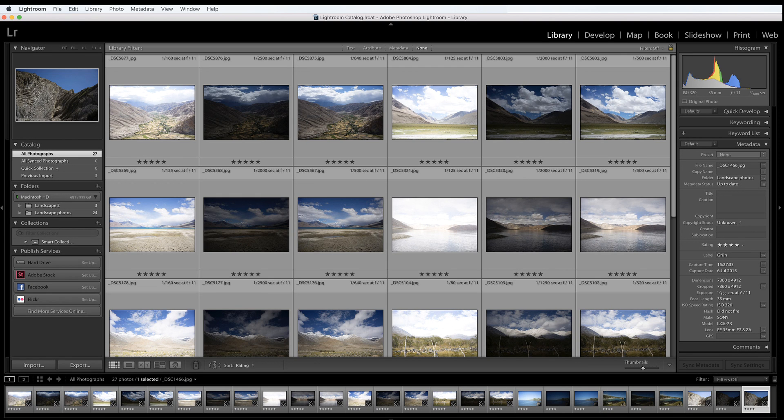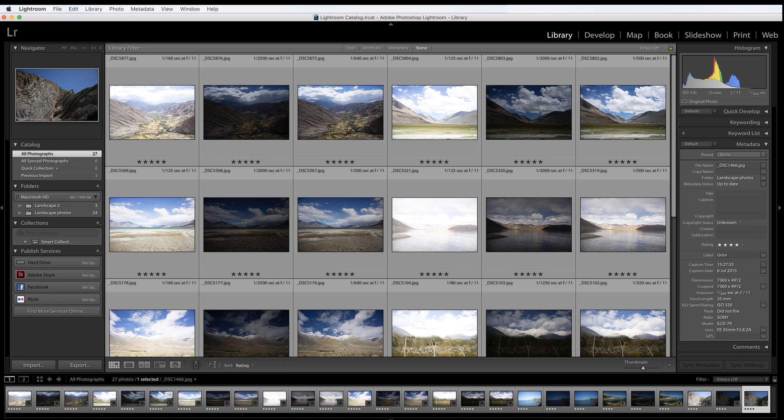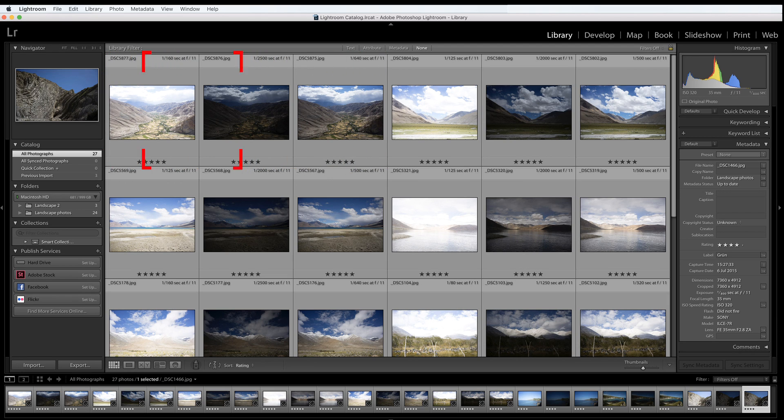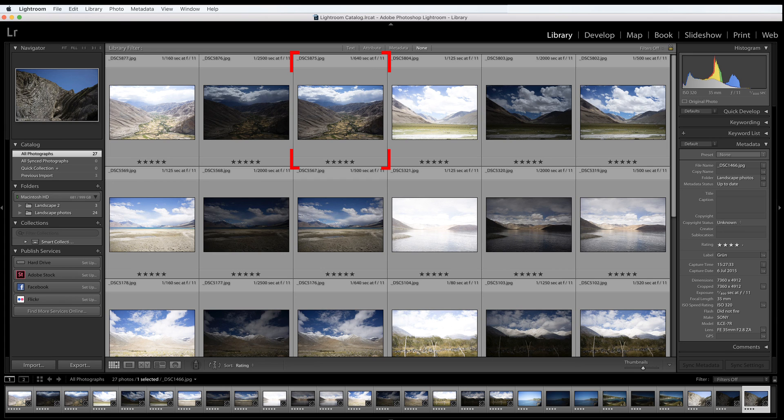Open Lightroom and choose the bracketed photos you want to process in Photomatix. By the way, if you don't have a set of bracketed photos, then Photomatix can still process a single photo. Here, I'm using three bracketed photos, the minus two, plus two and zero EV. First, select the photos.